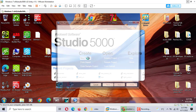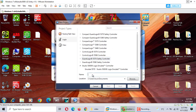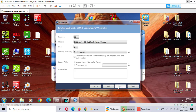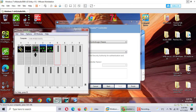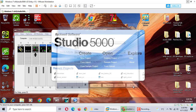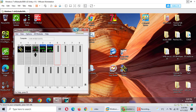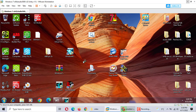We use emulation — emulate Studio 5000. LeanTouch. This version is version 32. We use slot 2. That's it. This is all the same thing with ISLogix 5000.